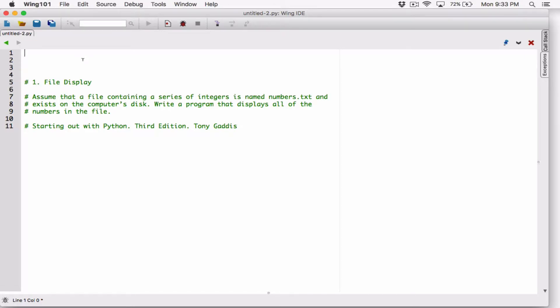Hello everyone, I hope you're all doing well. So the very first program in chapter 6 is file display. Assume that a file containing a series of integers is named numbers.txt and exists on the computer's disk. Write a program that displays all of the numbers in the file.